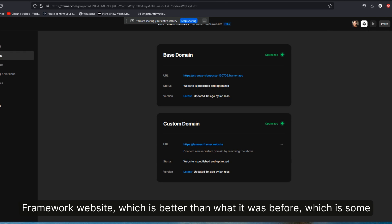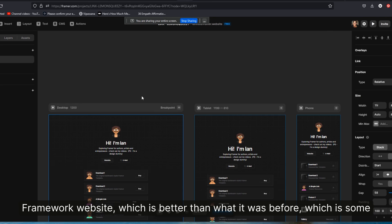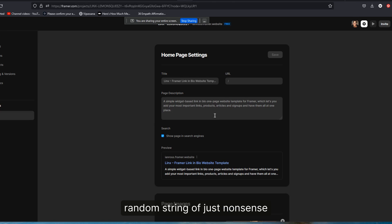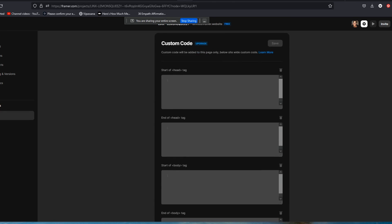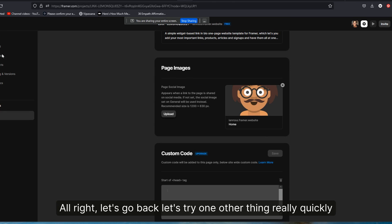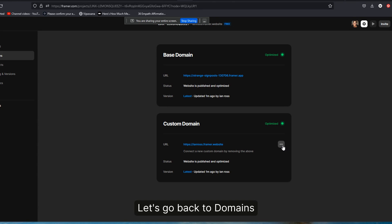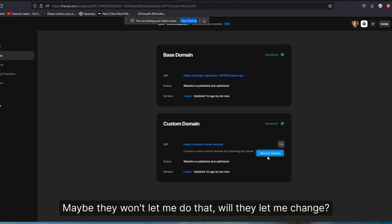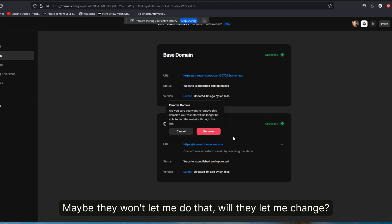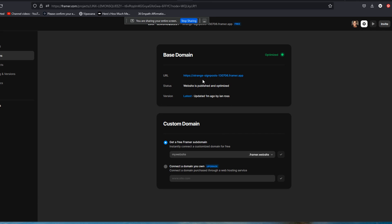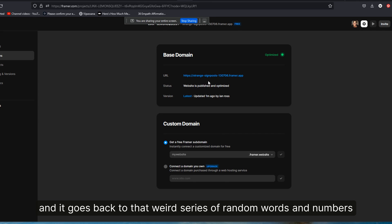All right, let's go back. Let's try one other thing really quickly. It just occurred to me, let's go back to domains. Actually, I was curious, will they let me change? I'm going to remove that domain for a second and it goes back to that weird series of random words and numbers.